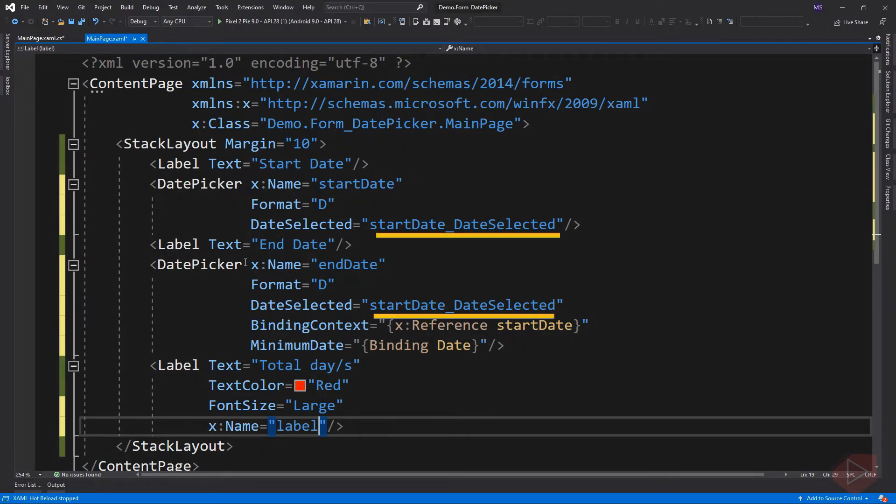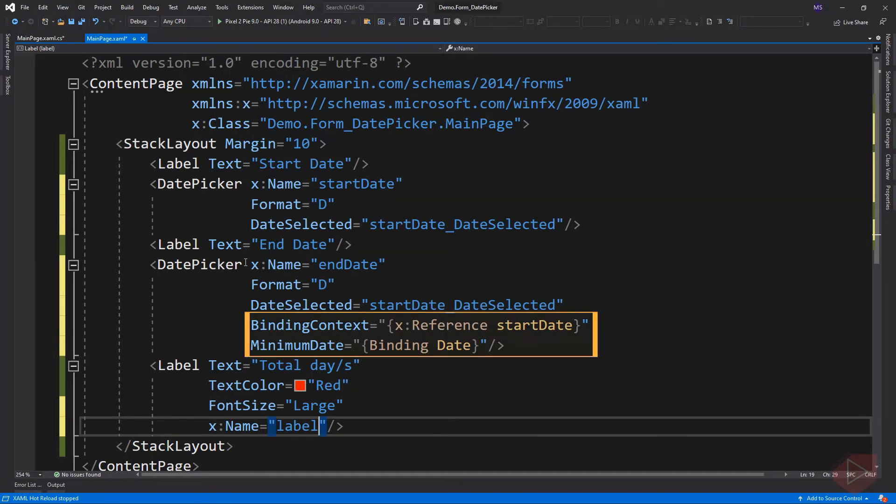And they both trigger the same event handler. Notice also that the end date object has a binding that targets its minimum date property. The binding source is the selected date property of the start date object. This ensures that the end date is always later than or equal to the start date.